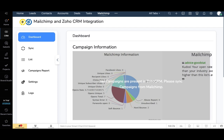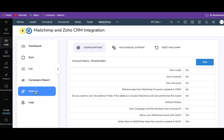Here you can see the MailChimp extension includes the dashboard, sync, lists, and logs. Each tab is interlinked with one another. Let us see them one by one. First we go for settings. As soon as the installation is completed, you will move to the configuration.